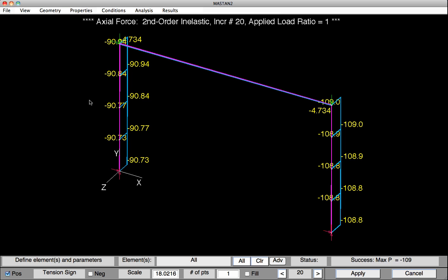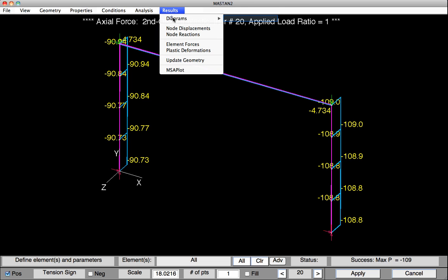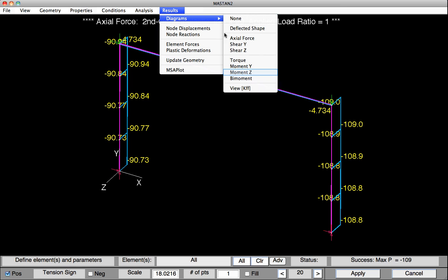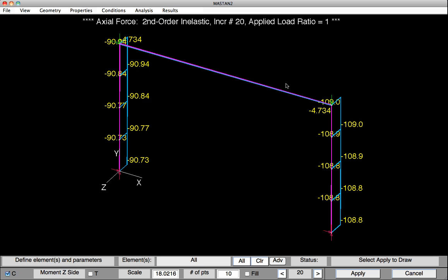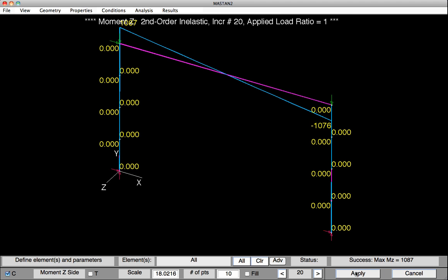After recording the axial forces in the members, we can now plot the major and minor axis bending moment. We can view the major axis bending moment in the beam by selecting Results, Diagrams, Moment Z. And then selecting Apply. As you can see, the columns have no bending because they're subject to minor axis bending. And we can read that on the left end of the beam there's looks like 1087, and on the right side 1076 of moment.